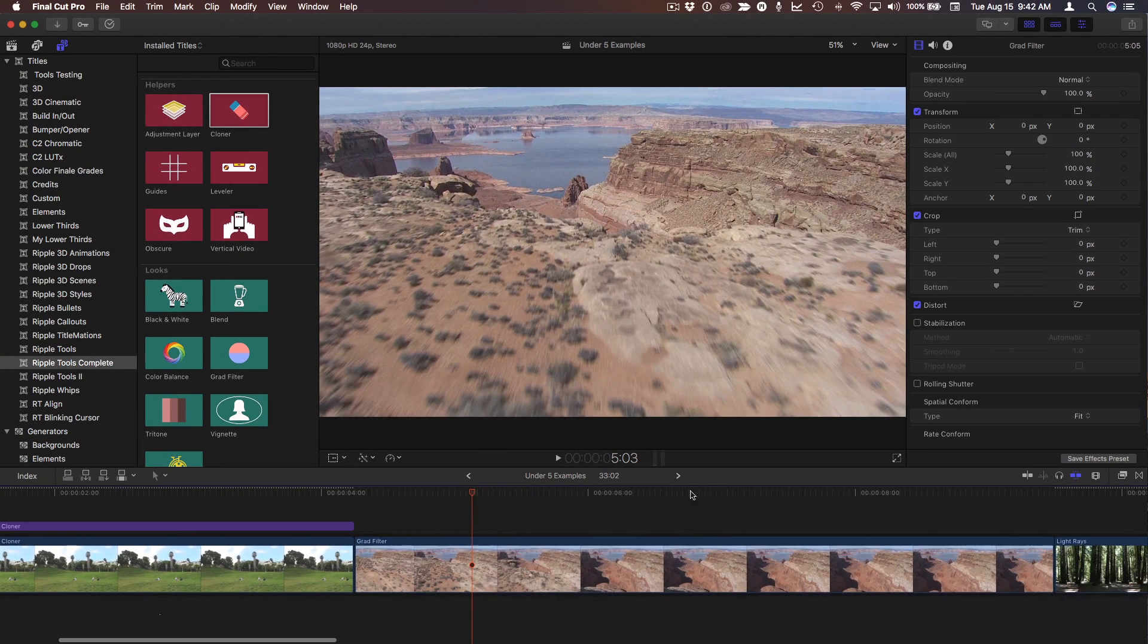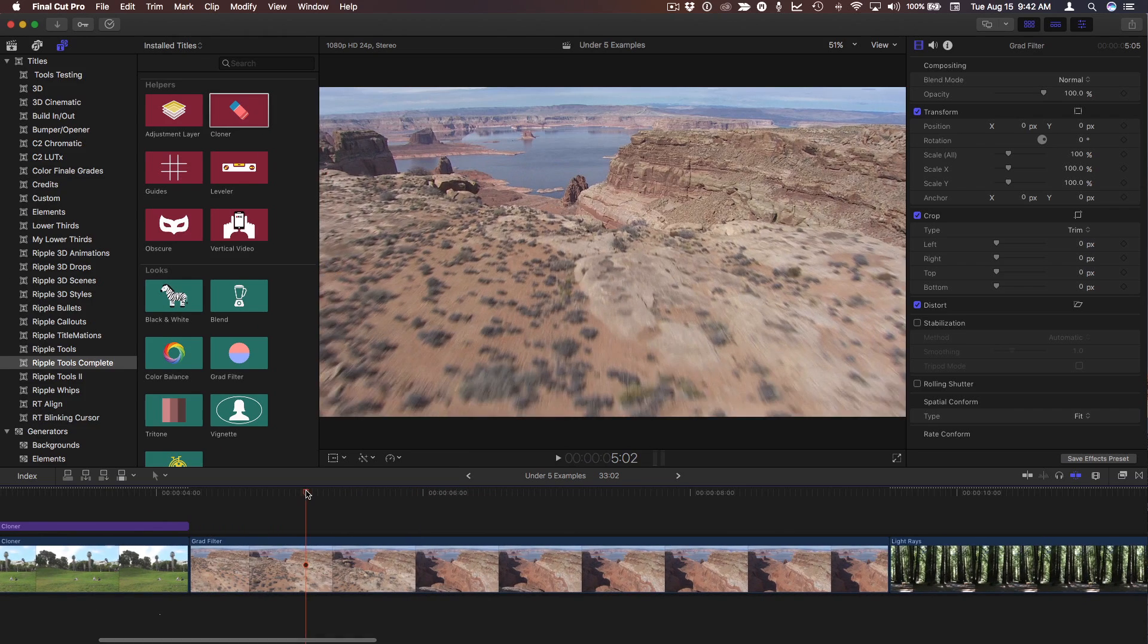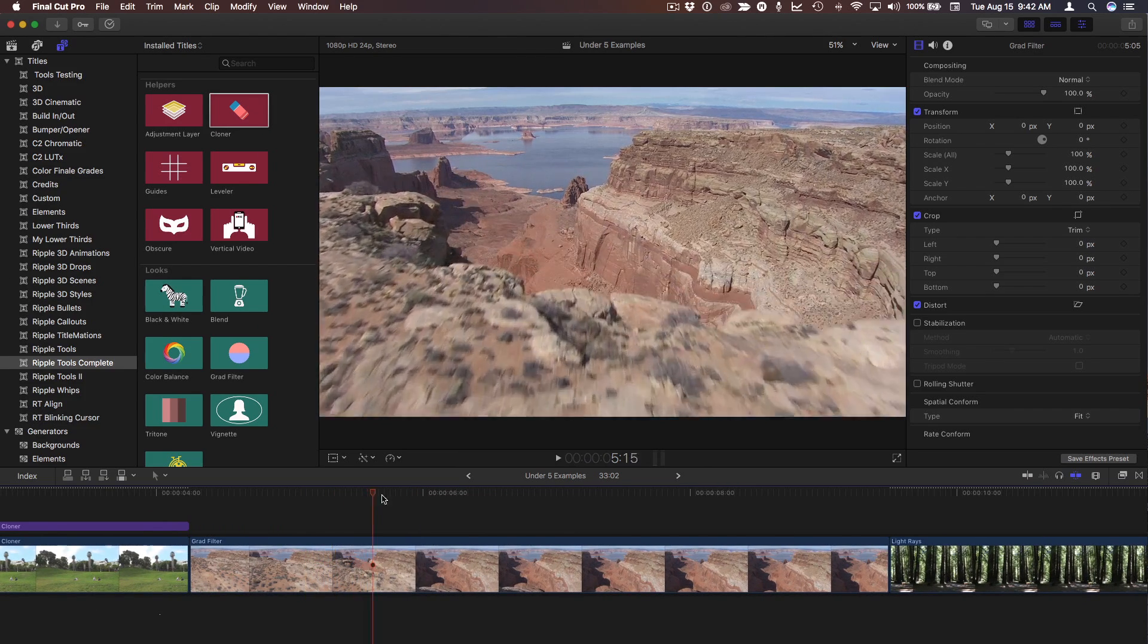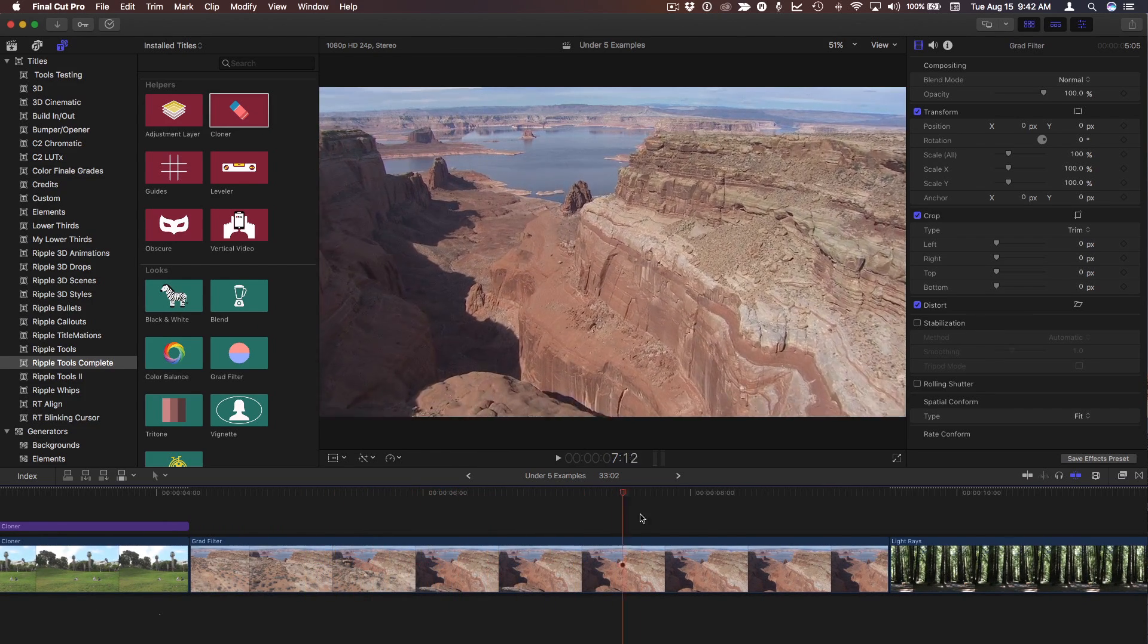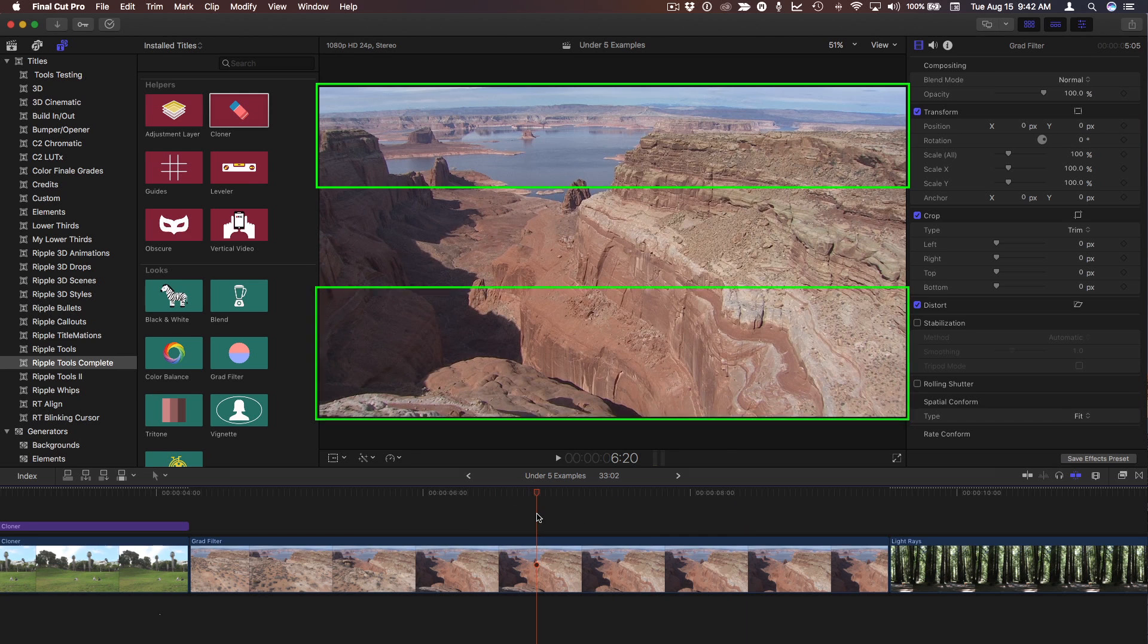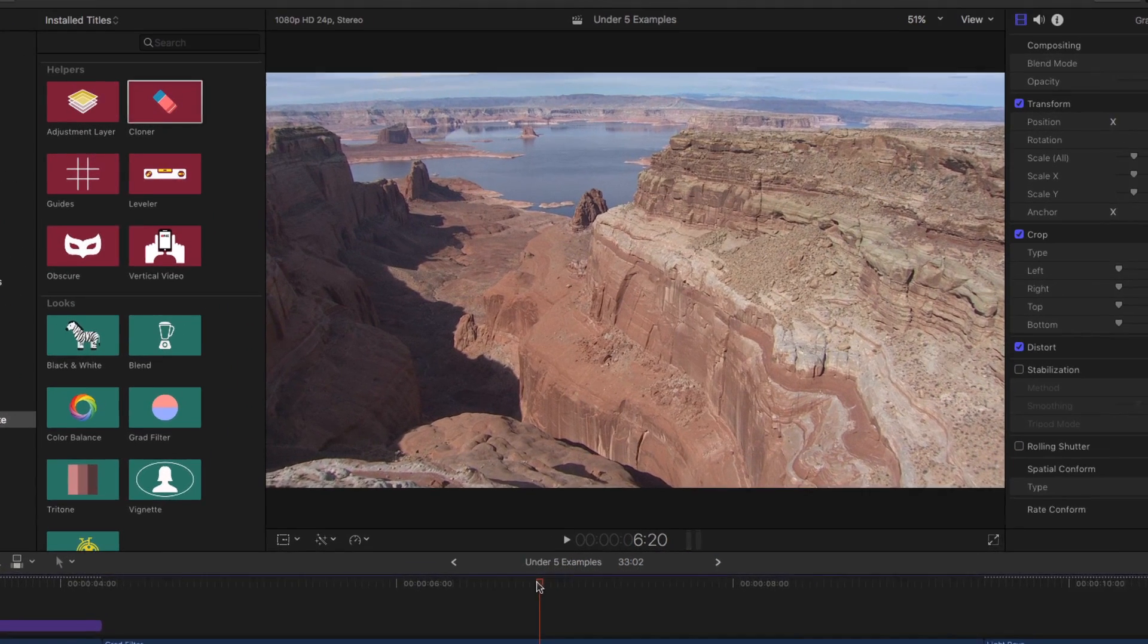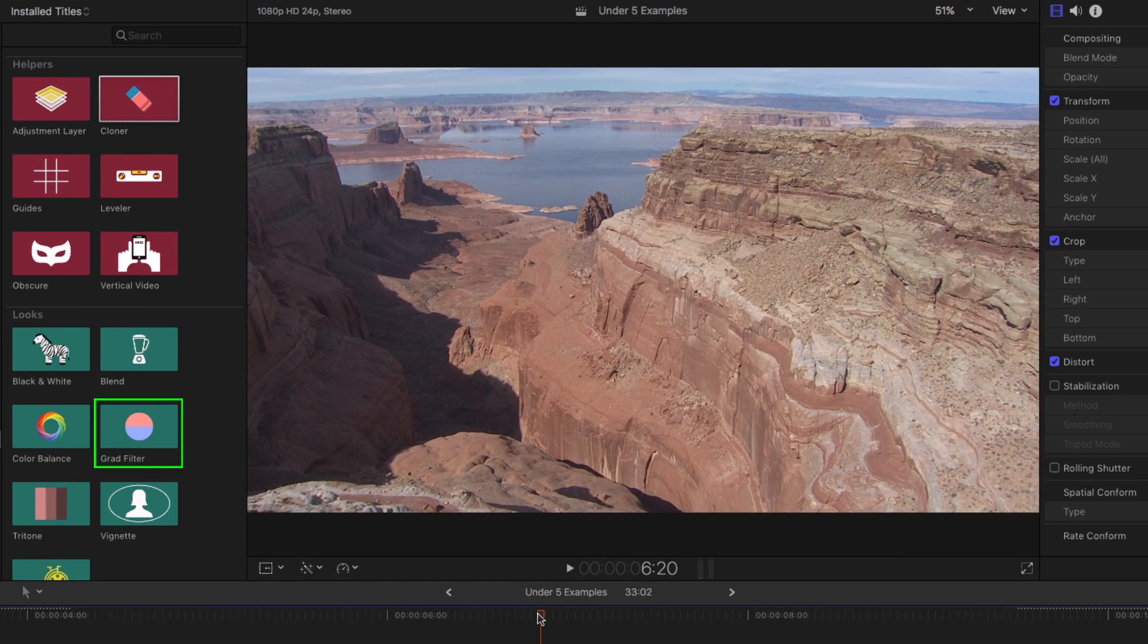Next, I have a flyover clip over this lake. I'd like to do some color correction, but I'd like to color correct the top of it different than the bottom. A great tool for this is the Grad Filter in the Looks category.